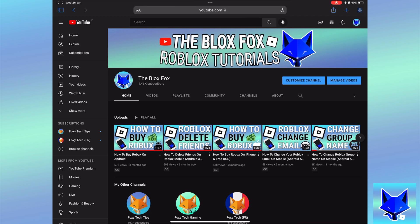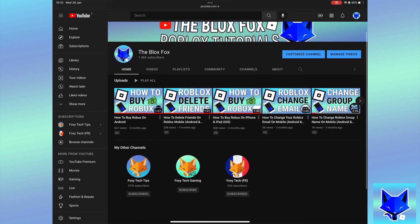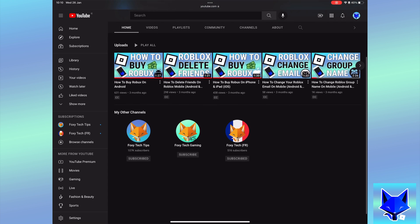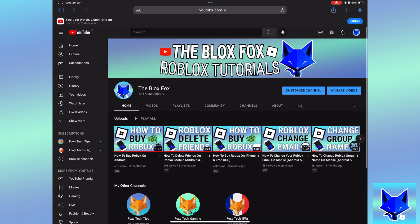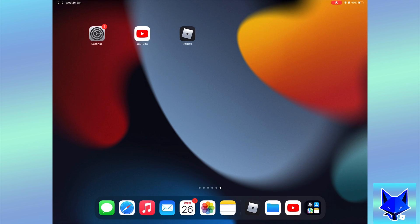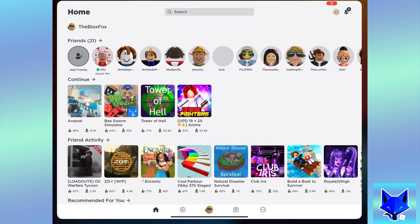You're watching The Blox Fox and this is a tutorial on turning off Roblox notifications. If you find this video helpful, please consider subscribing to my channel and liking the video.